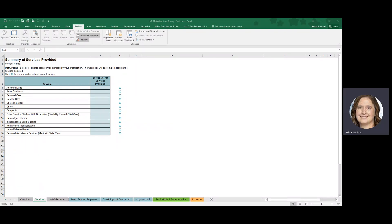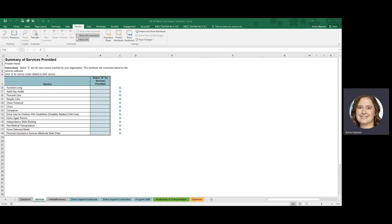Hi, this is Krista Stefani. The information included in this training module is related to the Non-Medical Transportation Service Specific Worksheet included in the Nebraska Aged and Disabled Waiver and Past Services Cost Survey for the rate study that is being conducted.